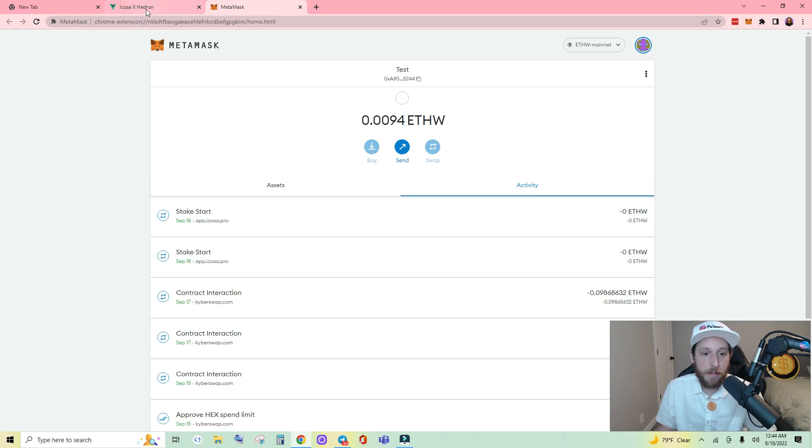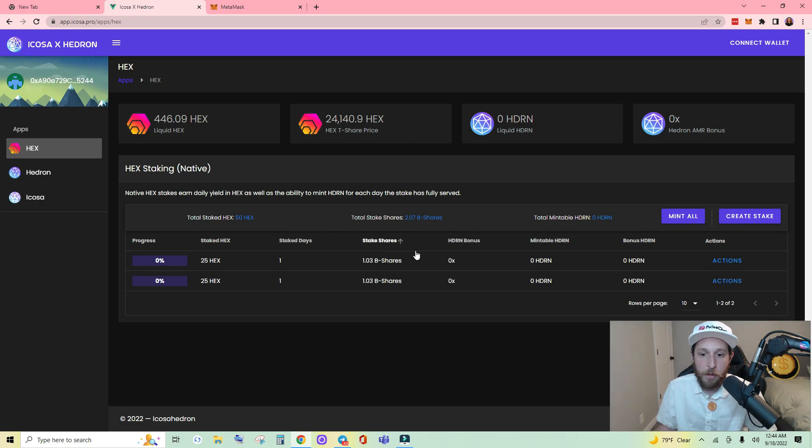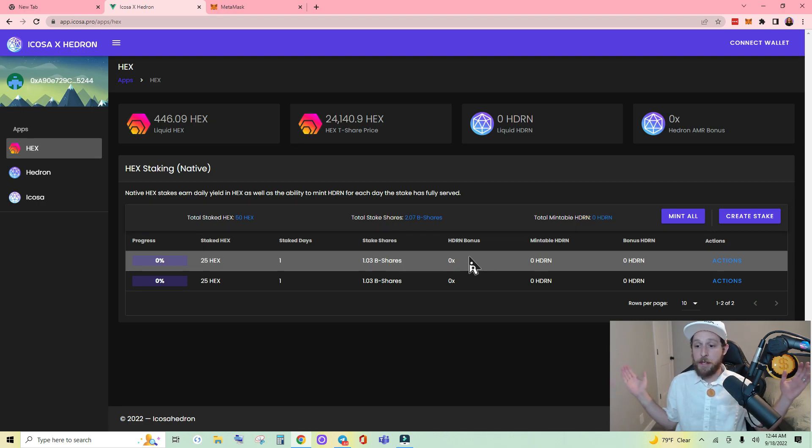And there it is. It has been staked. And boom. You can see that my second stake just went through. And that's it.